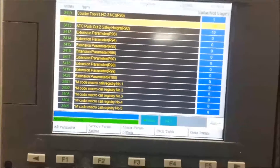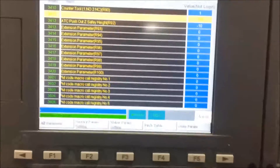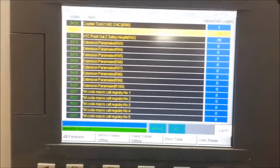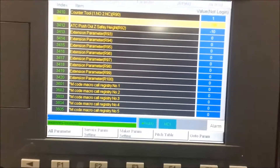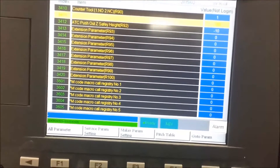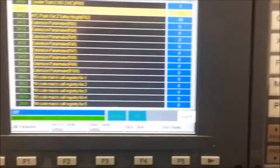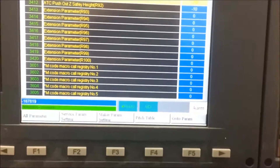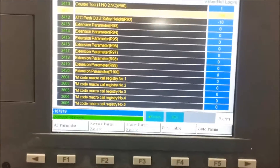It's important to note that you need to put a negative in front of it, and you need to ignore the dot, because it is measured in thousandths of a millimetre. So I simply type in negative 187819, with no decimal point, and hit enter.